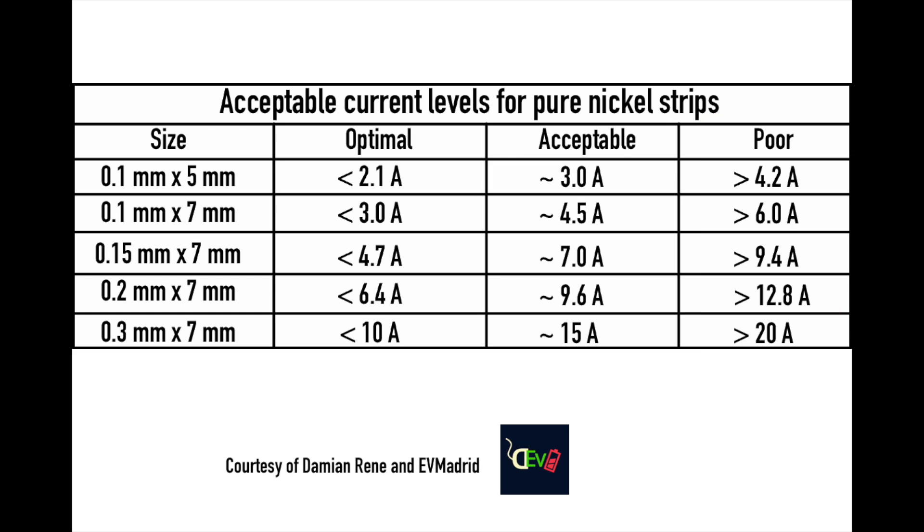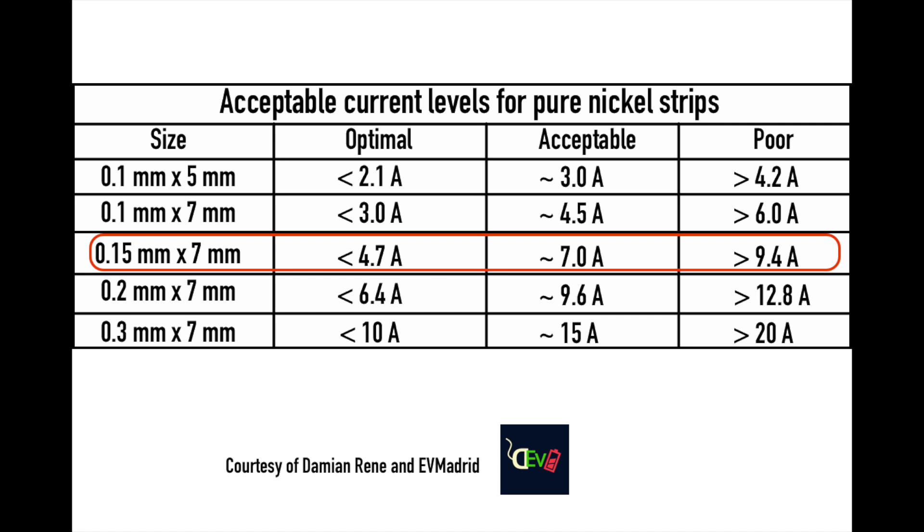I generally use 0.15mm thick and 8mm wide nickel strips, which are just slightly wider than the nickel strips in this row. Now I always aim to keep the current below about 5 amps per strip, which is just about optimal.